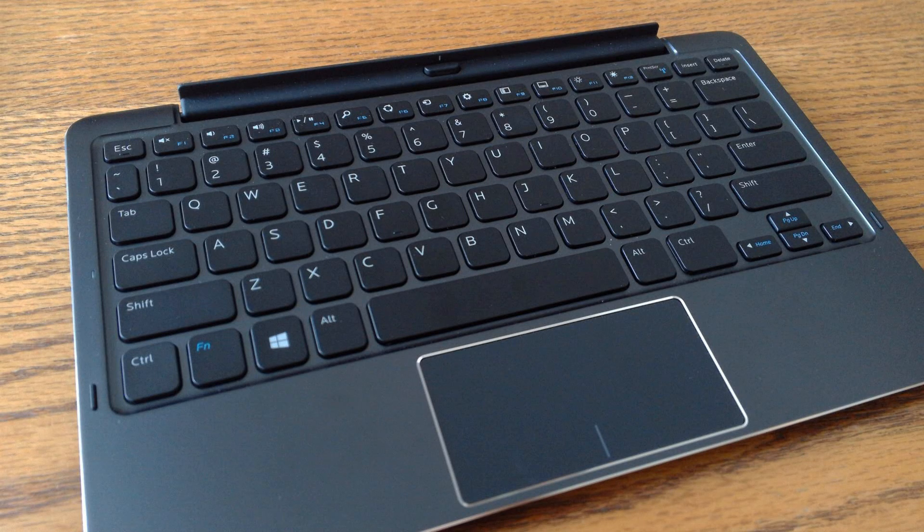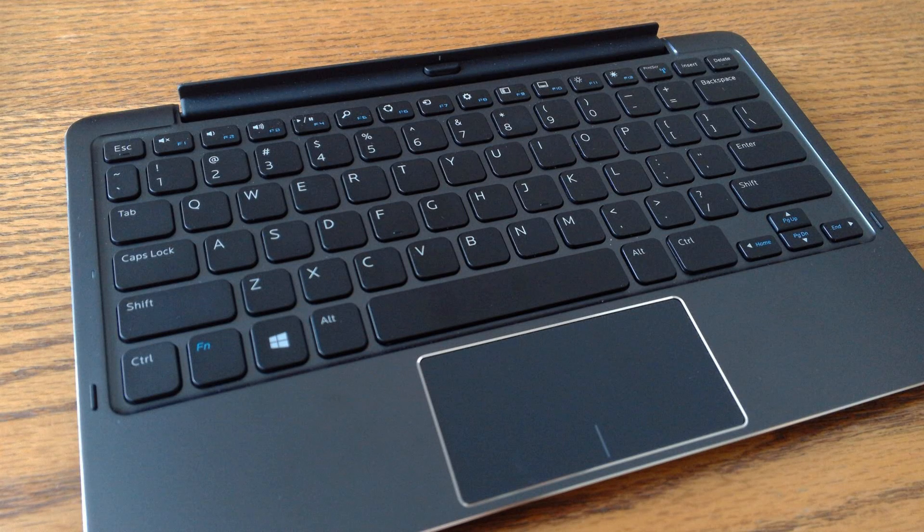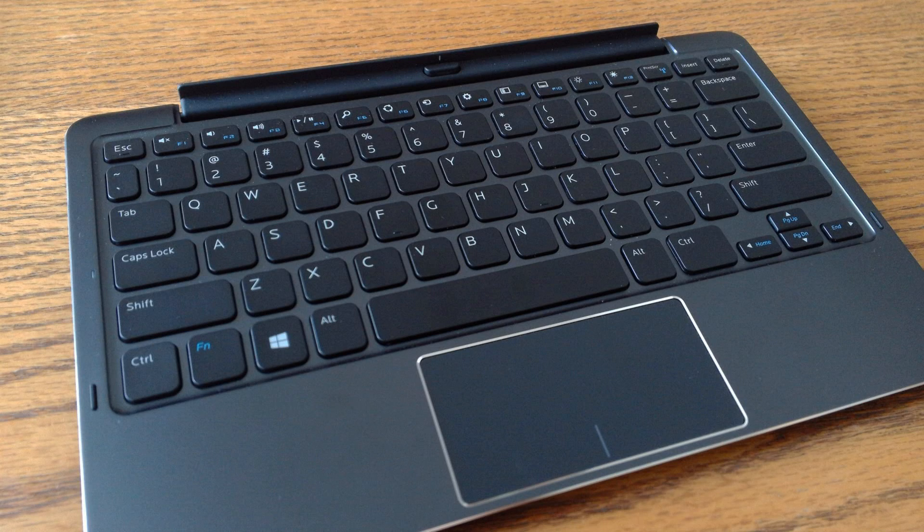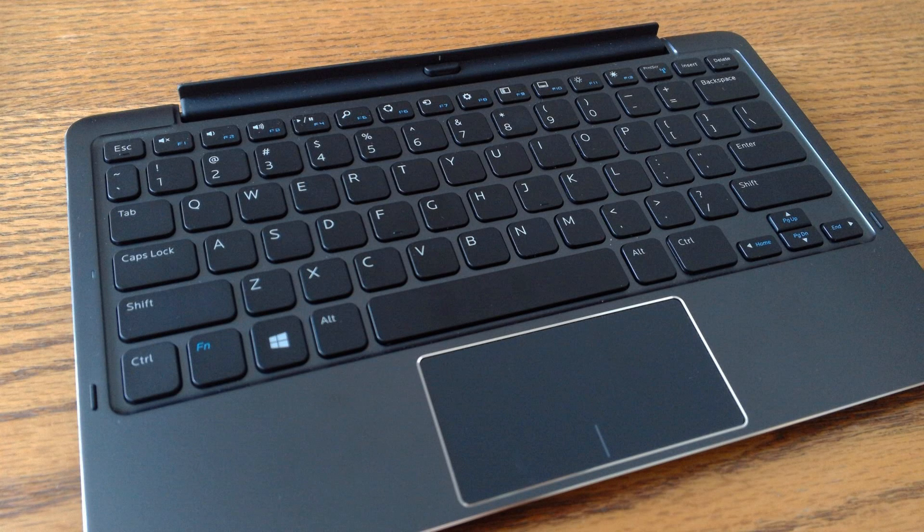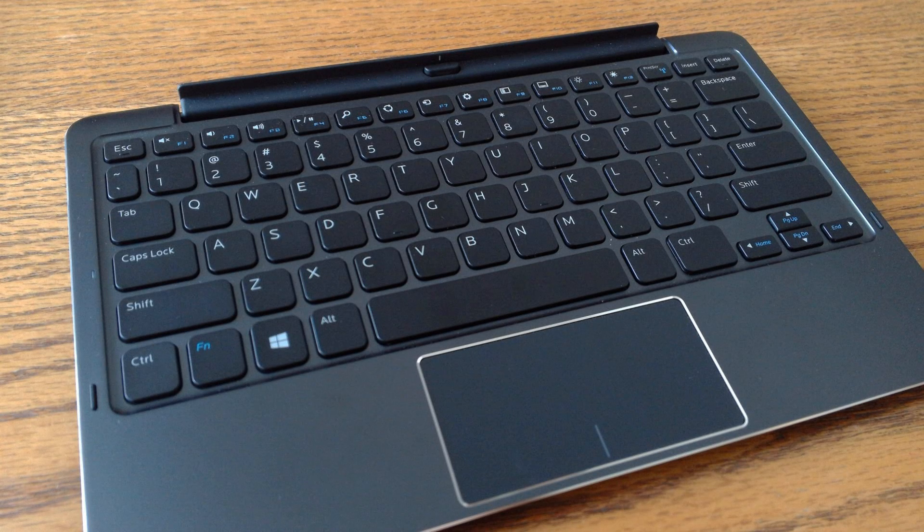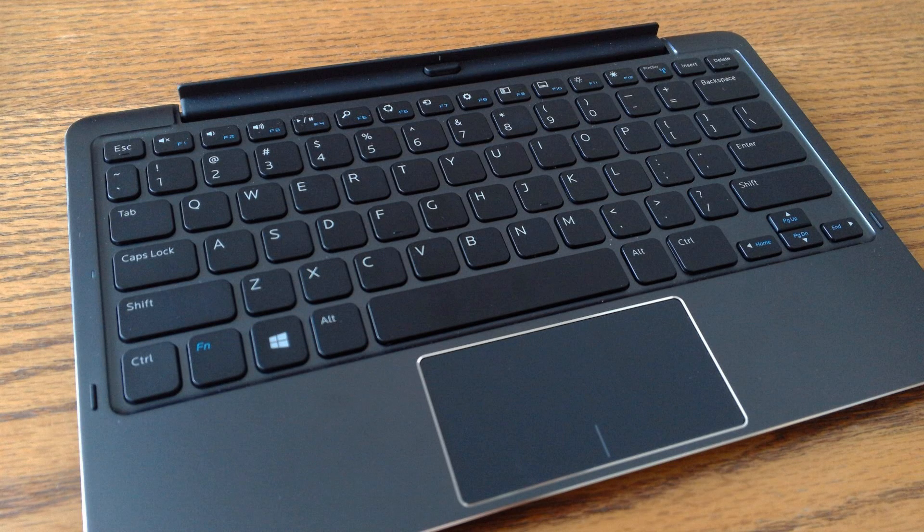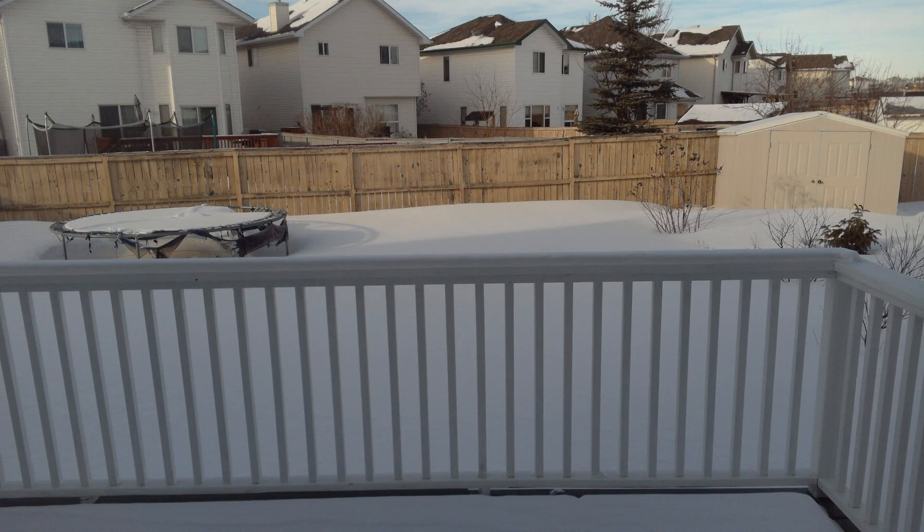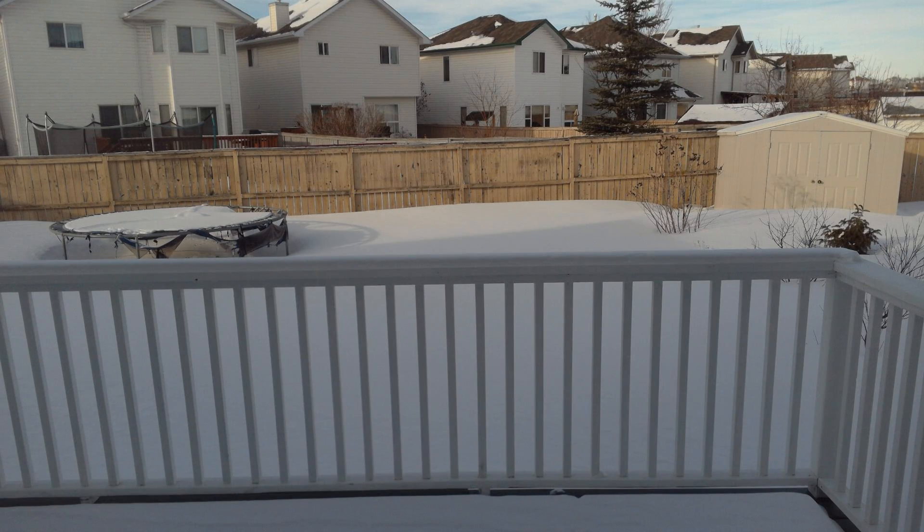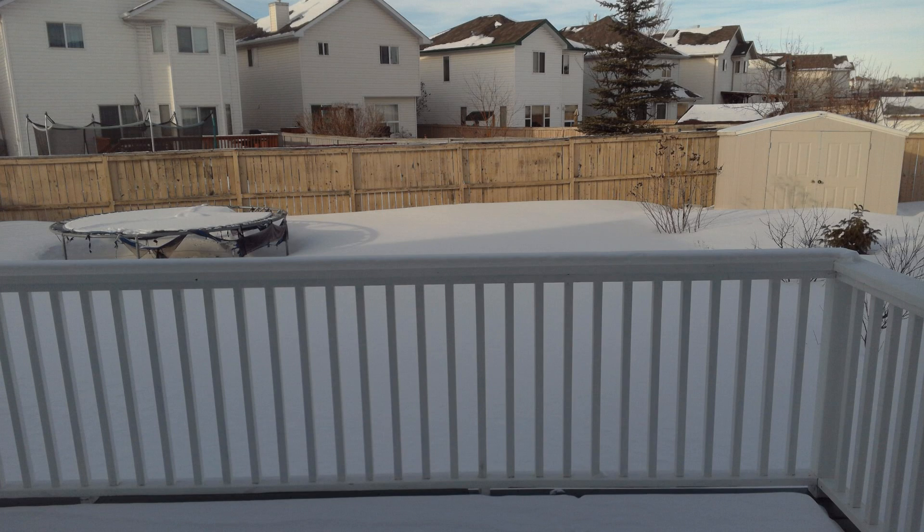Here are some pictures I took with the Dell Venue 11 Pro camera. One is of the keyboard, and one is just a picture of my backyard. As you can tell, the quality is pretty decent for a tablet.